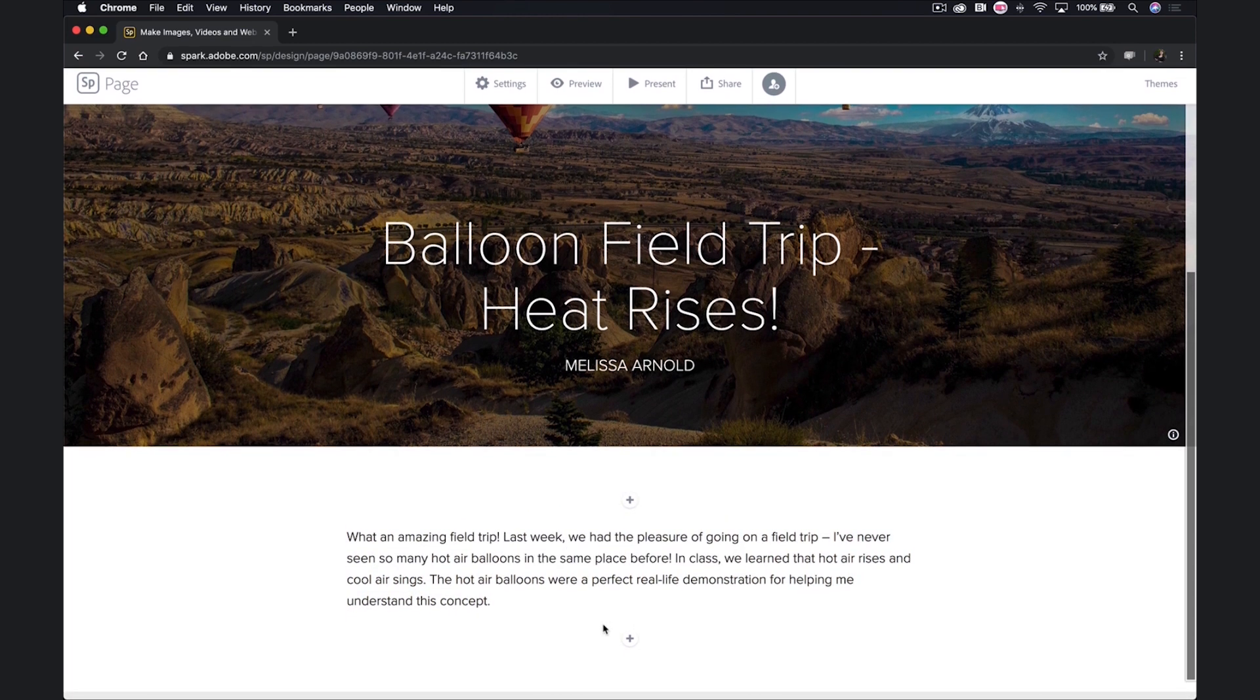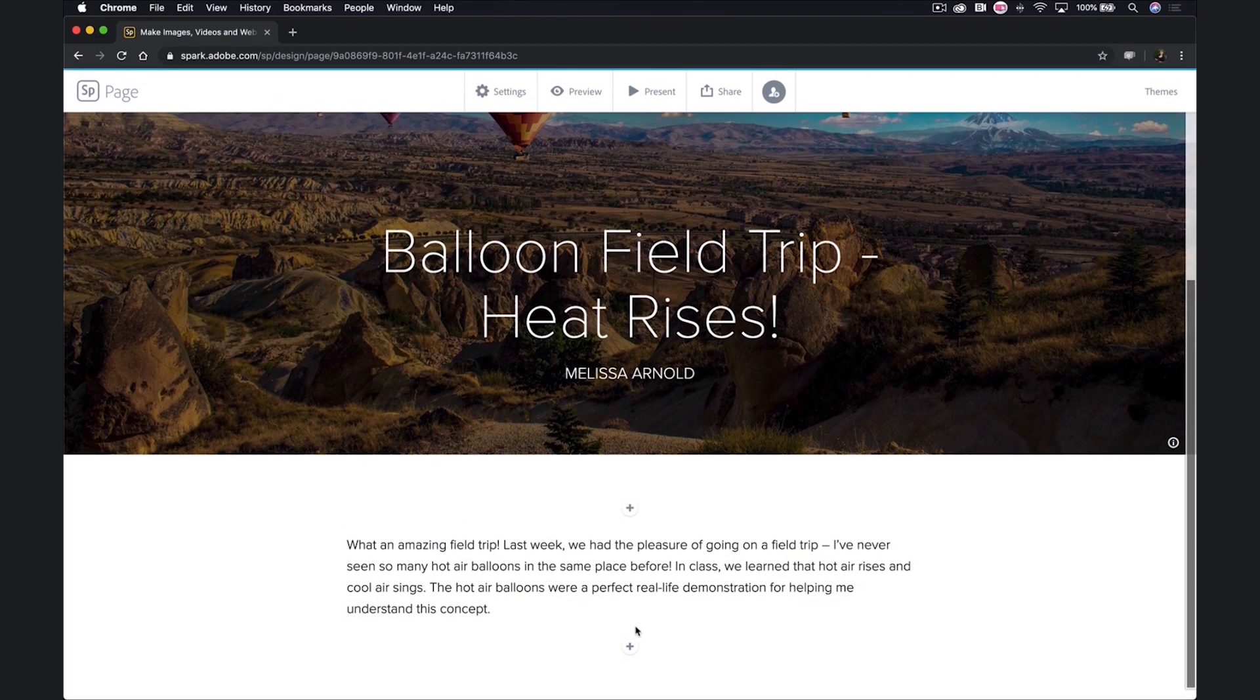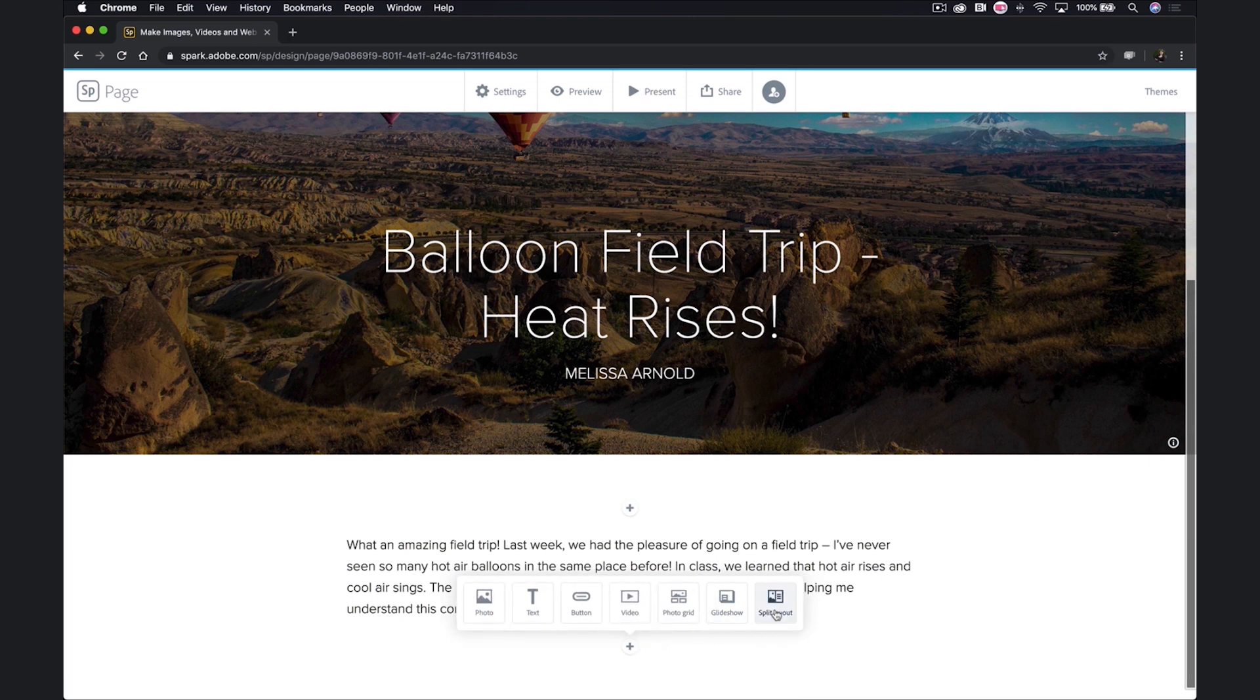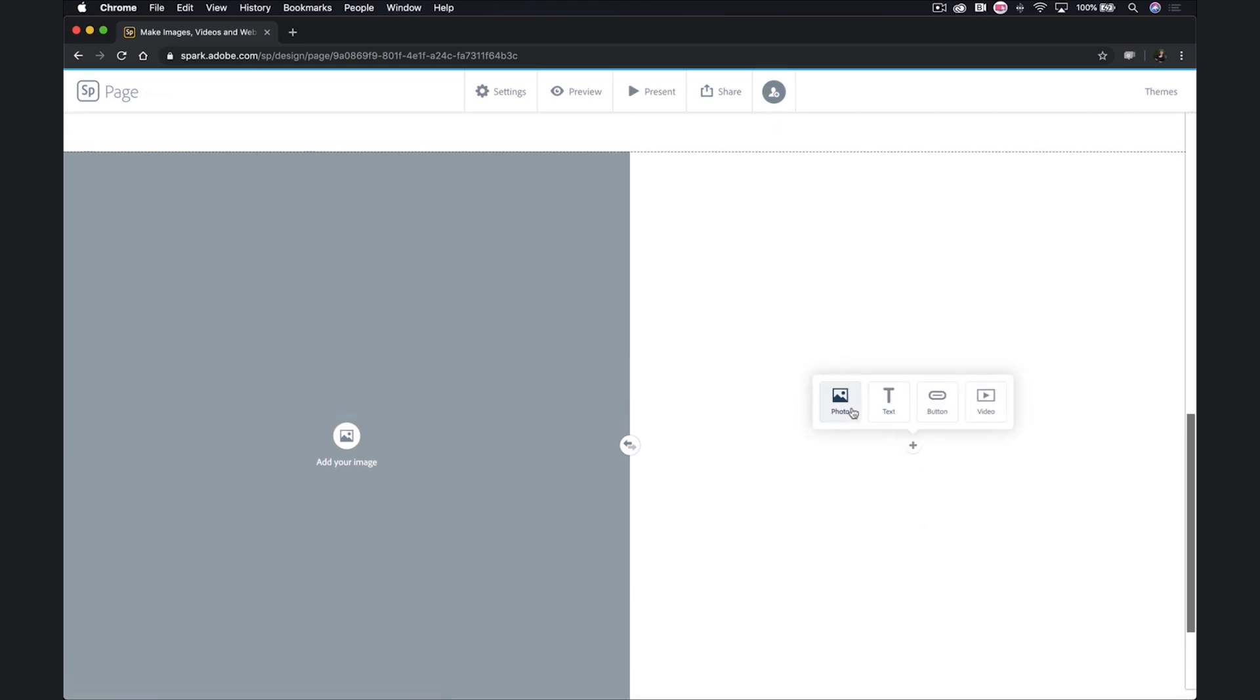I'll click on the plus beneath to keep going. Next, I'll add a split layout. On one side, I have to add an image, and then on the other side, I can do a photo, text, button, or video.